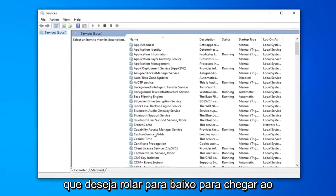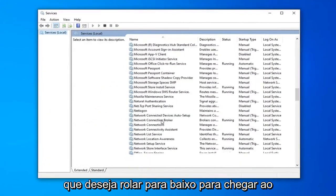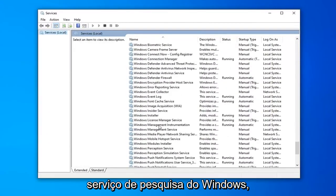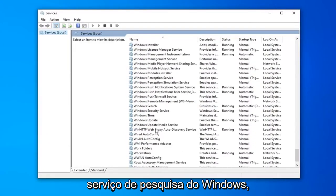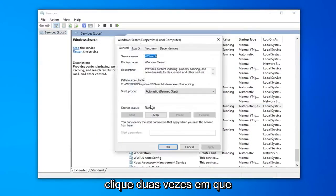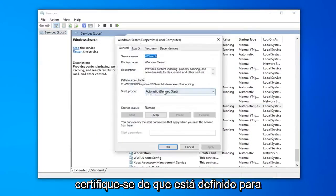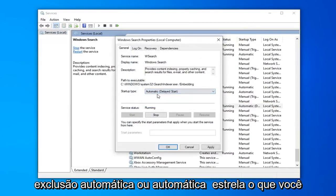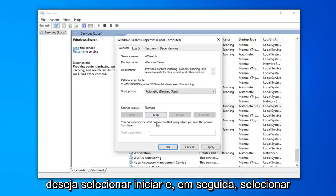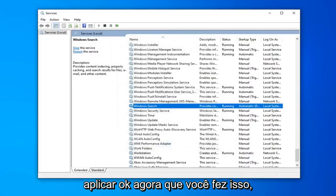Scroll down to get to the Windows Search service, right here. Double click on that. Make sure it's either set to Automatic or Automatic Delayed Start, whatever you prefer. And if the service status is stopped, you want to select Start, and then select Apply and OK.